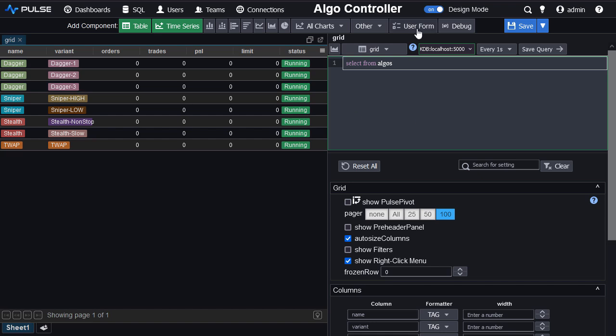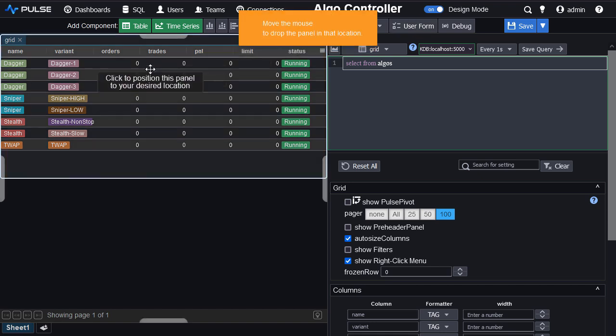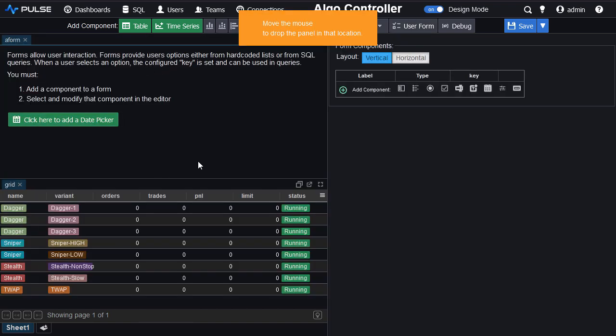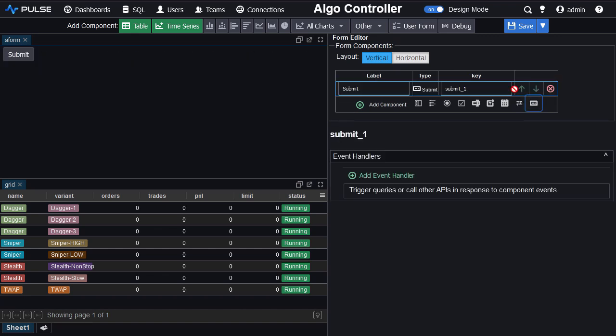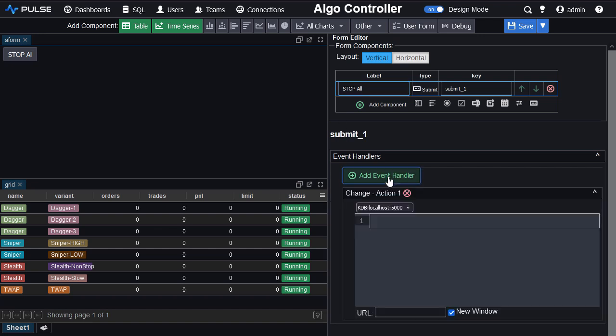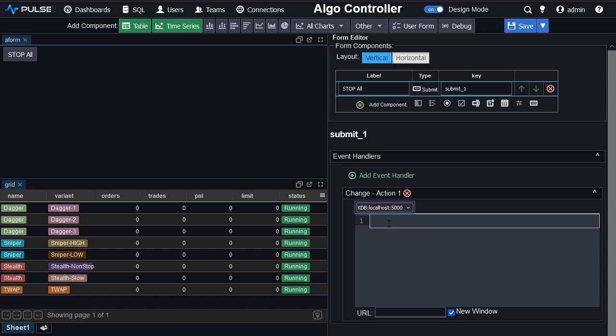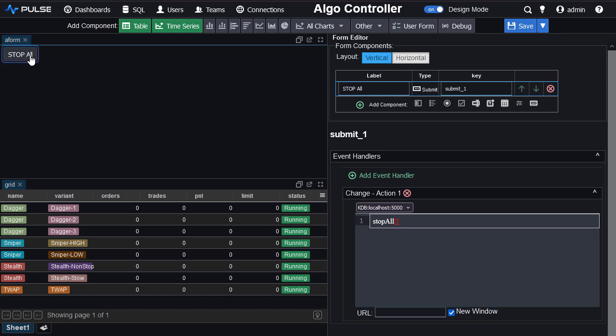I then want to add a form with two buttons to start and stop all of my algo strategies. So add the form, drag it across. From the far right hand side add a button and let's call it stop all. To that button I add an event handler. It's going to push to the KDB data source and it's going to call stop all. And they've all stopped.